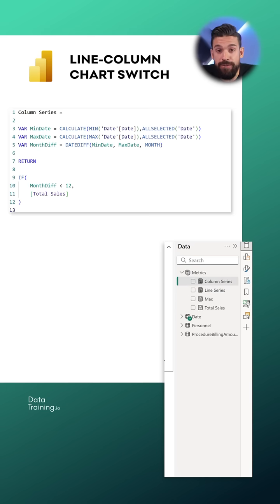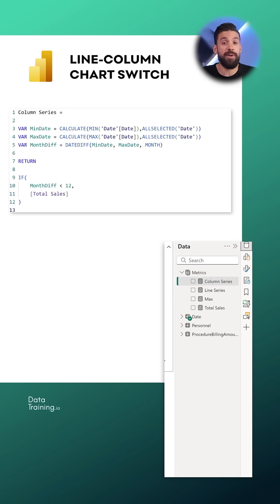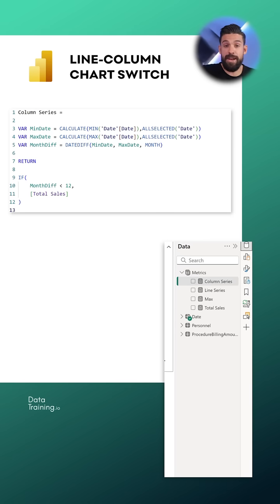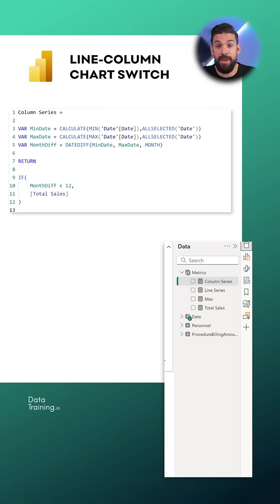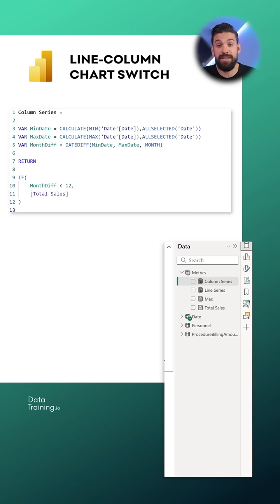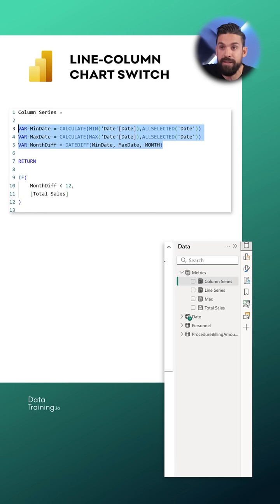Now what we need to do first is calculate the inputs for our condition. In our case we need to know the minimum date of the selected period, the maximum date of the selected period and we need to calculate how many months that actually is and that all happens over here in these first three variables.